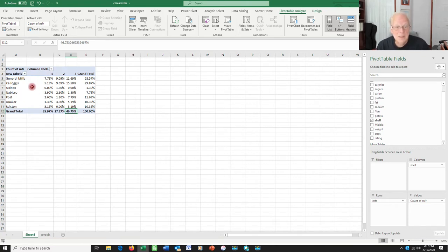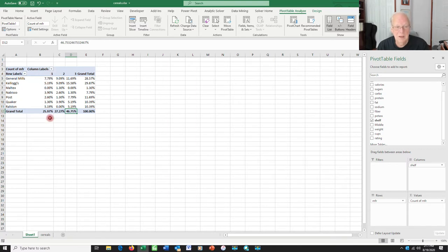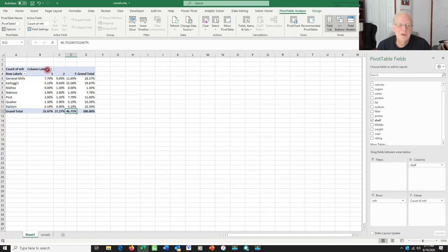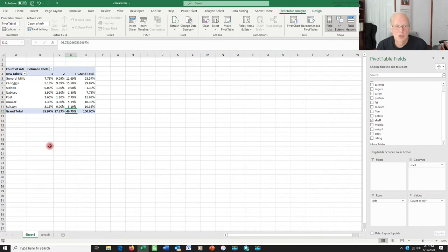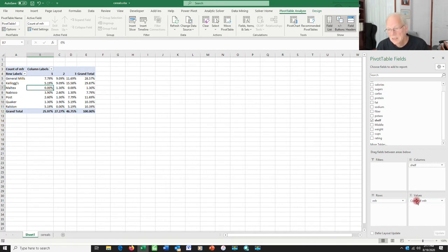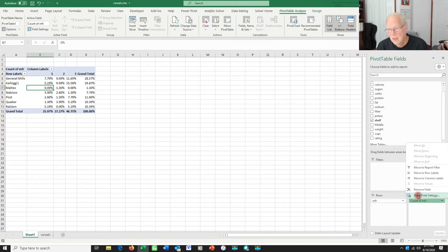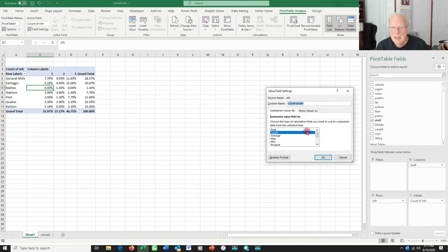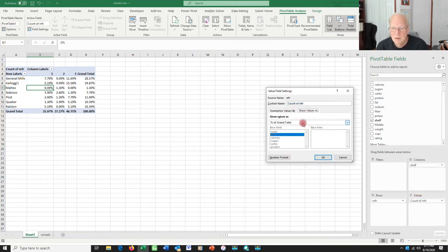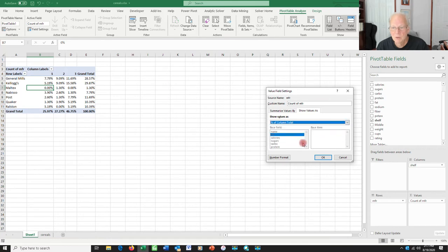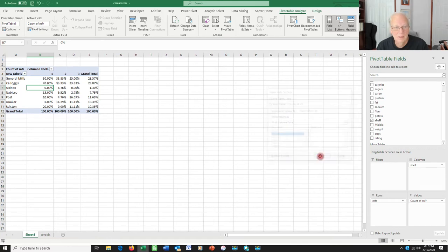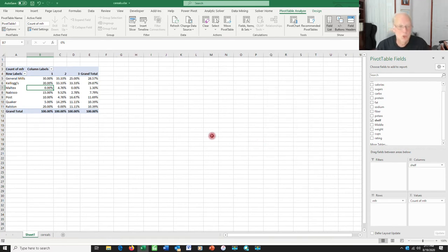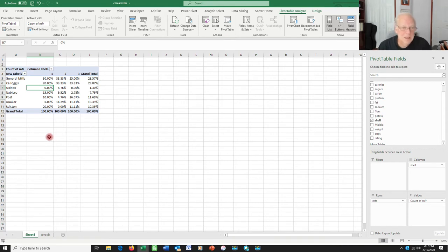I can make these things so they report different values. For example, maybe I want to know how do all the cereals break down in terms of, let's put it this way, of the things that are on the top shelf, it's only 26%, what fraction of those are General Mills cereals? Well, I could do that too. I could go in here. I could say, instead of referring to the count of manufacturer, I could say I want to know for my value field settings, I want to know the percent of the column total like this. This is great, by the way, for conditional probabilities. It's saying this.